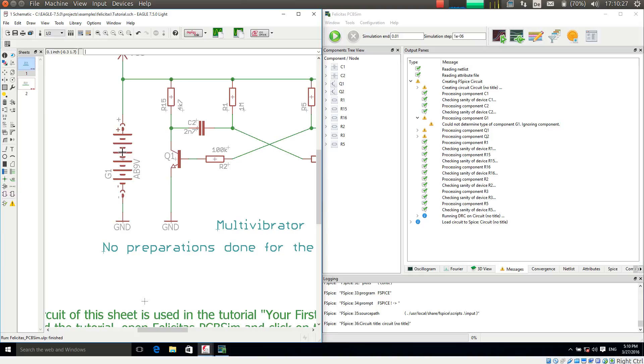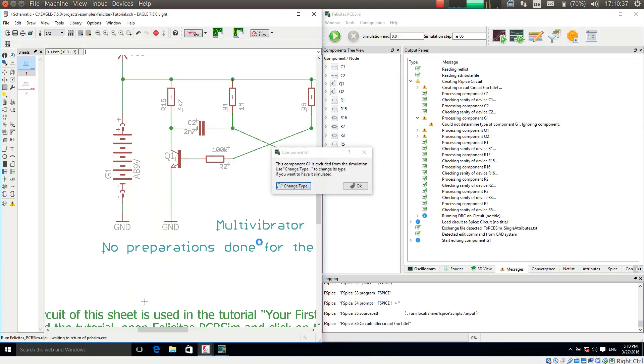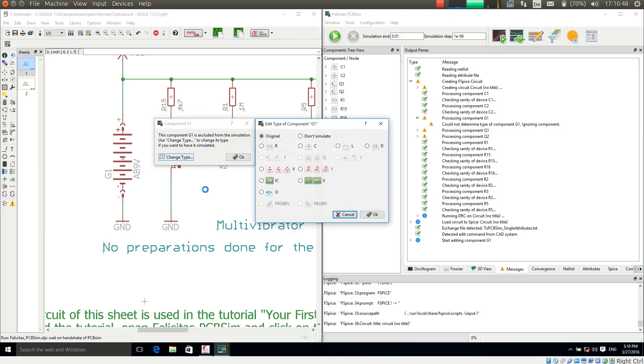Going to PCB-SIM, so we have a new context menu entry PCB-SIM for each component. Opening this. And it says this component is excluded from the simulation. Use change type to change its type if you want to have it simulated. I want to so I press change type.